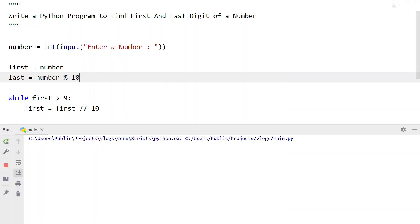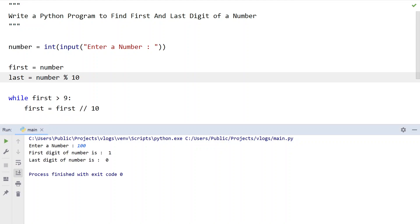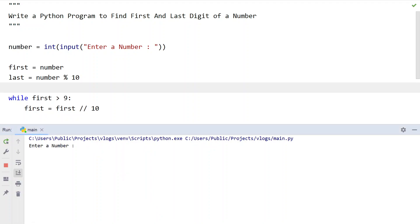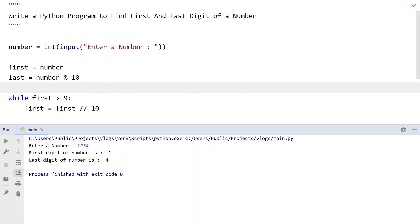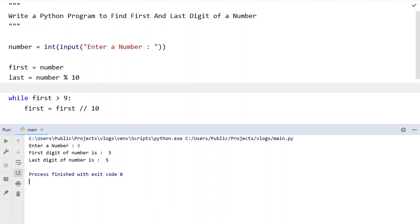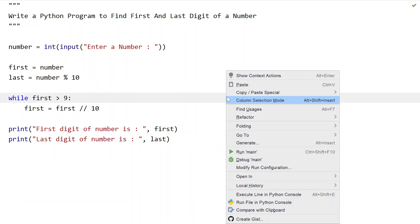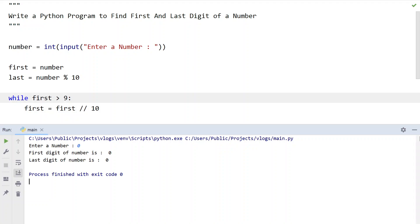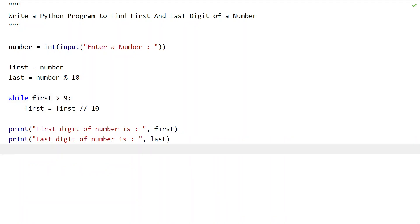Let me execute this and show you how it works. Enter a number — let's say 100. You can see the first digit is 1 and the last digit is 0. Let me re-execute it — enter 1234. First digit is 1 and last digit is 4. Let's try a single digit, 5 — first and last digit are both 5. And for 0, first and last digit are the same. This is the complete Python program to find the first and last digit of a number.